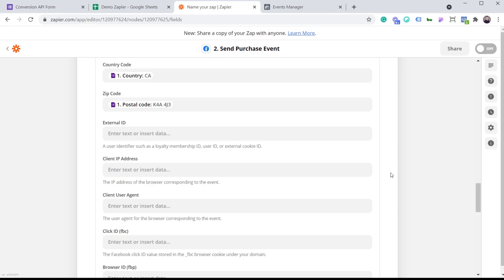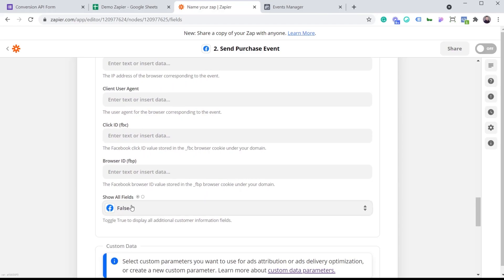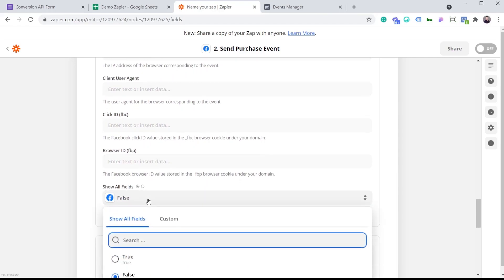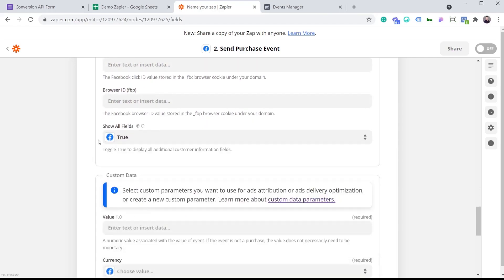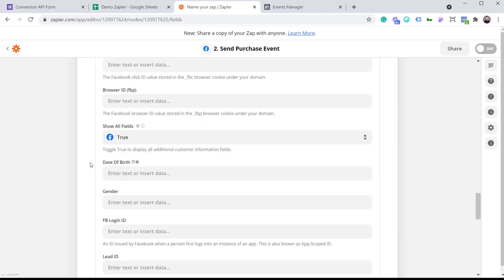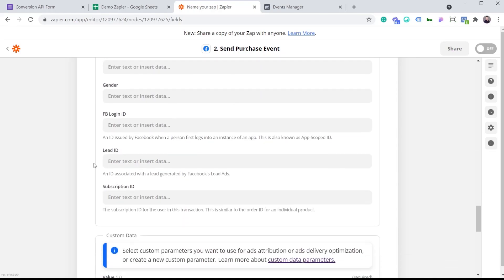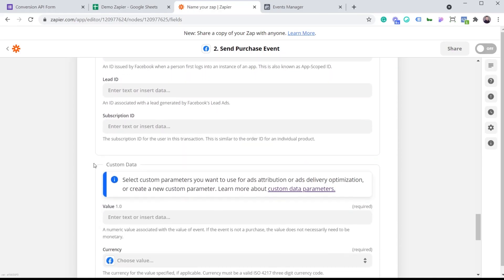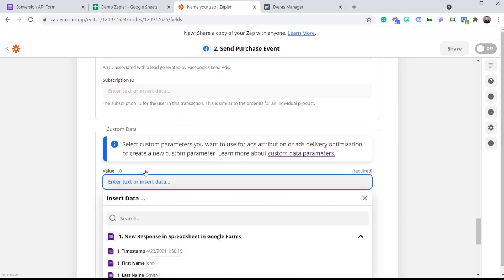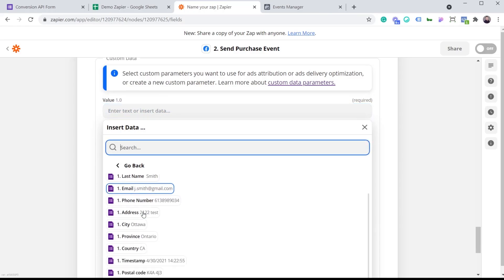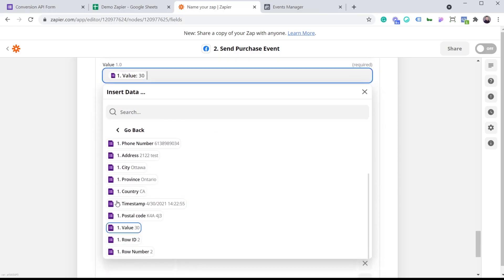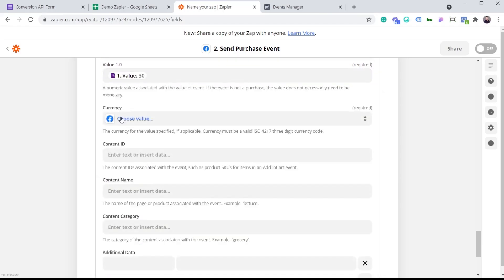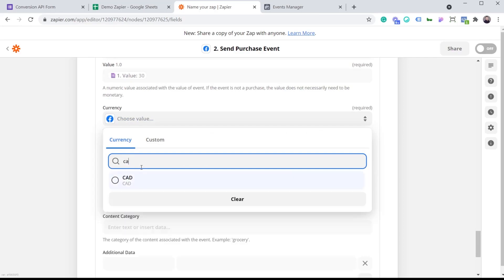And that is Facebook's ability to match the information that you are sending via the Conversion API to an actual Facebook account. And if you go here and you set this to true, you can actually unlock more fields like date of birth, gender, and a few more. But again, I don't have that information, so I'm just going to skip this. The value, I do have that, so I'm going to add that. Currency, I'm just going to set it to Canadian.